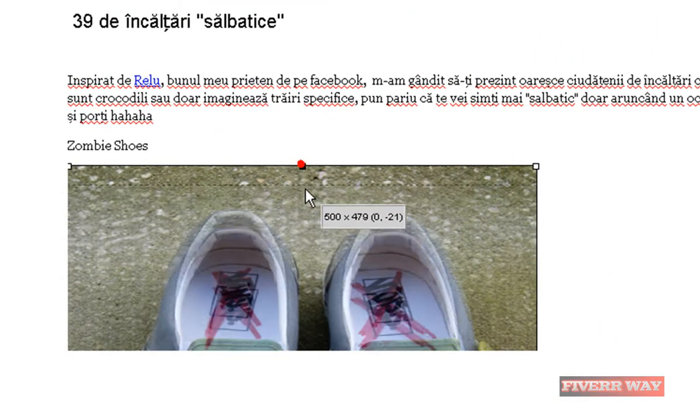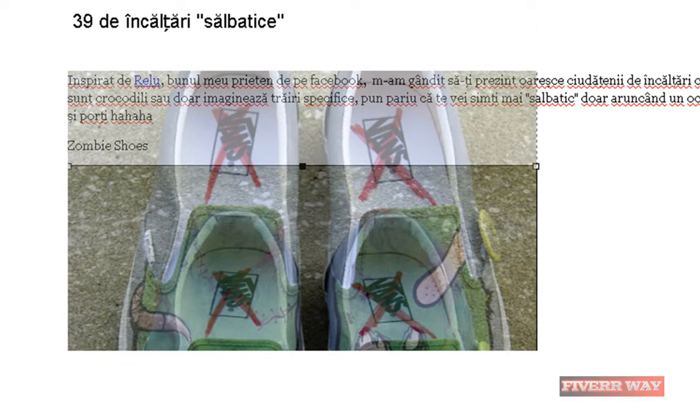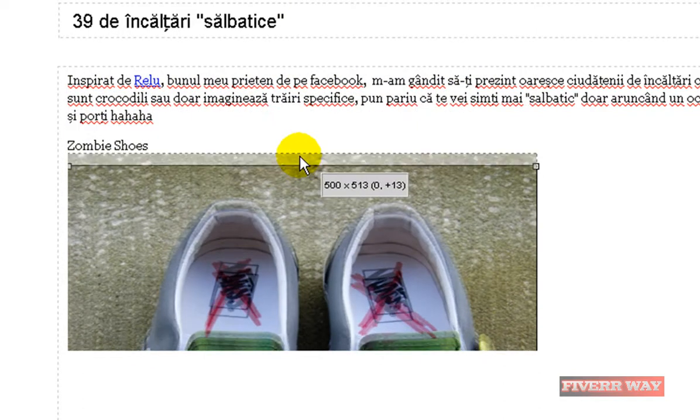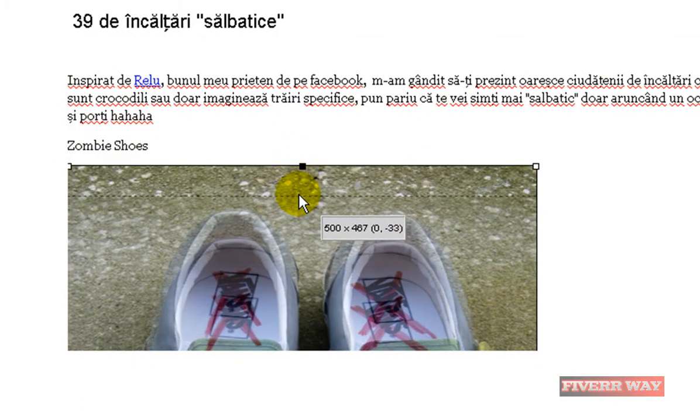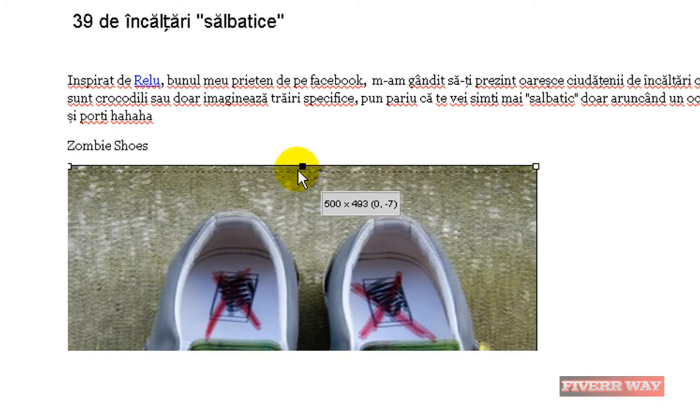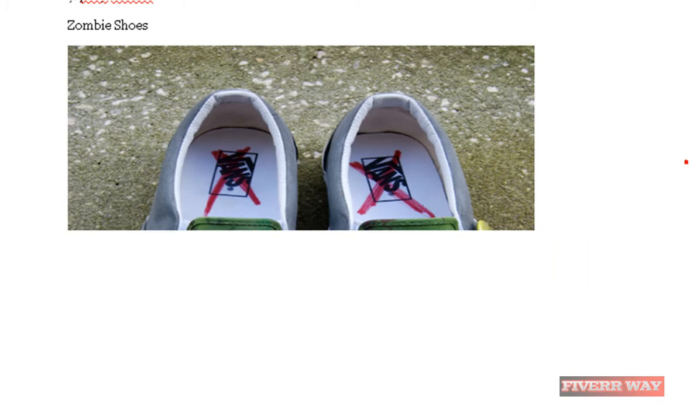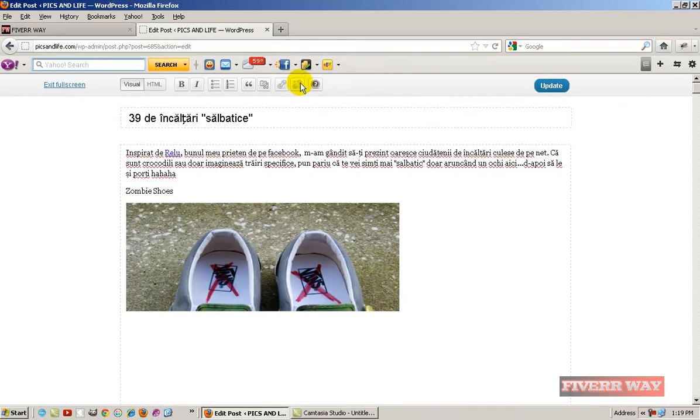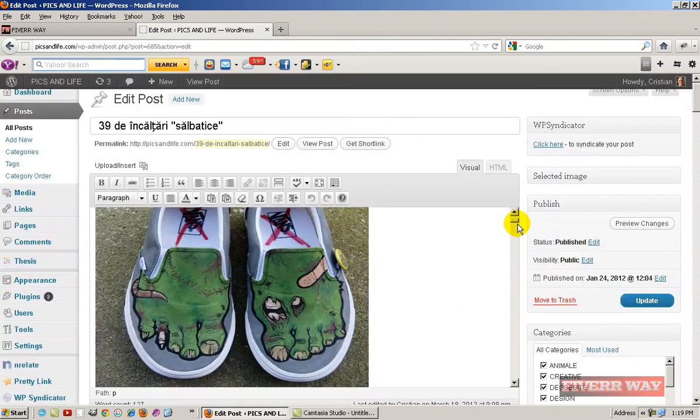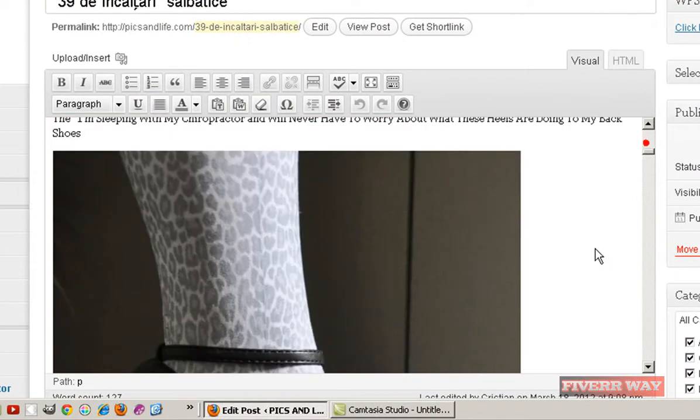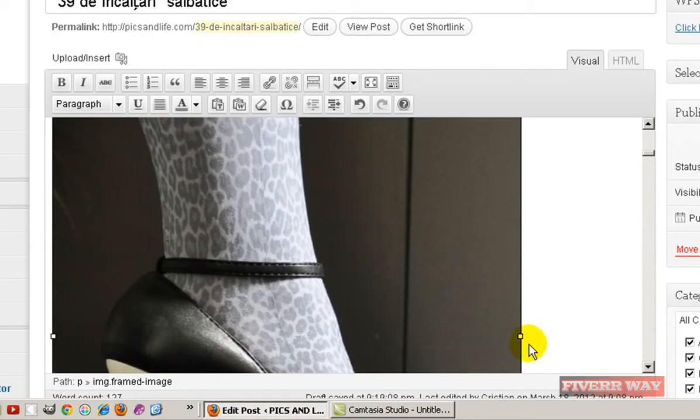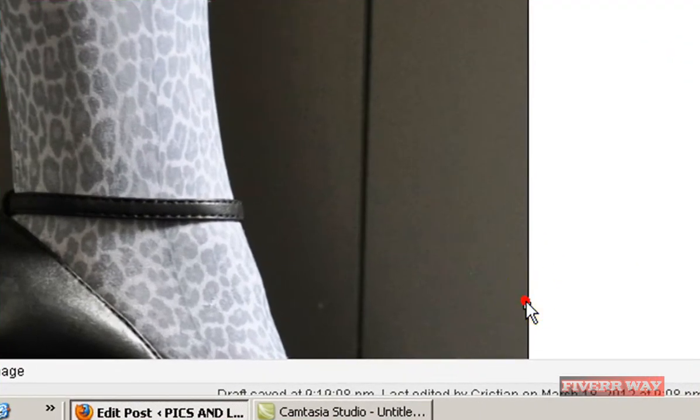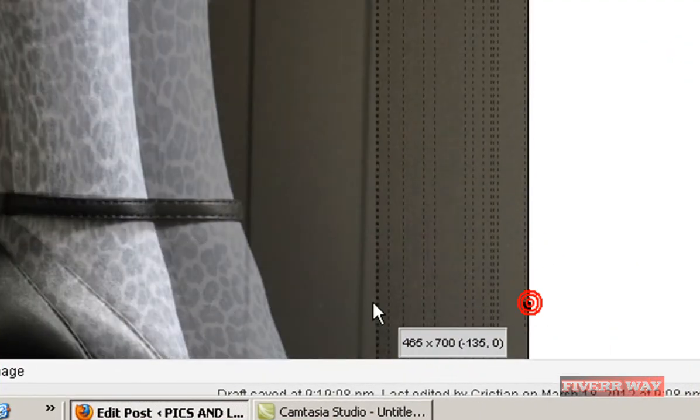You can see I can resize like this. You see, something different here. Let's exit from fullscreen.